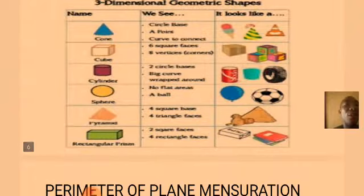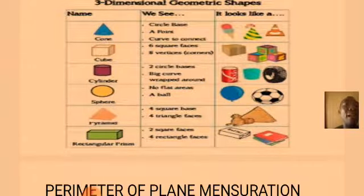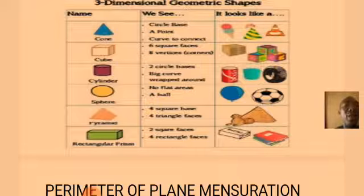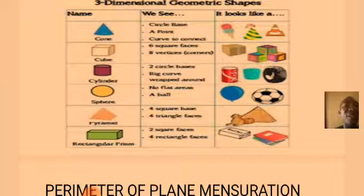The fourth one is the sphere. A football looks like a sphere. The fifth example is the pyramid. Those are the examples of three-dimensional mensuration that we have.